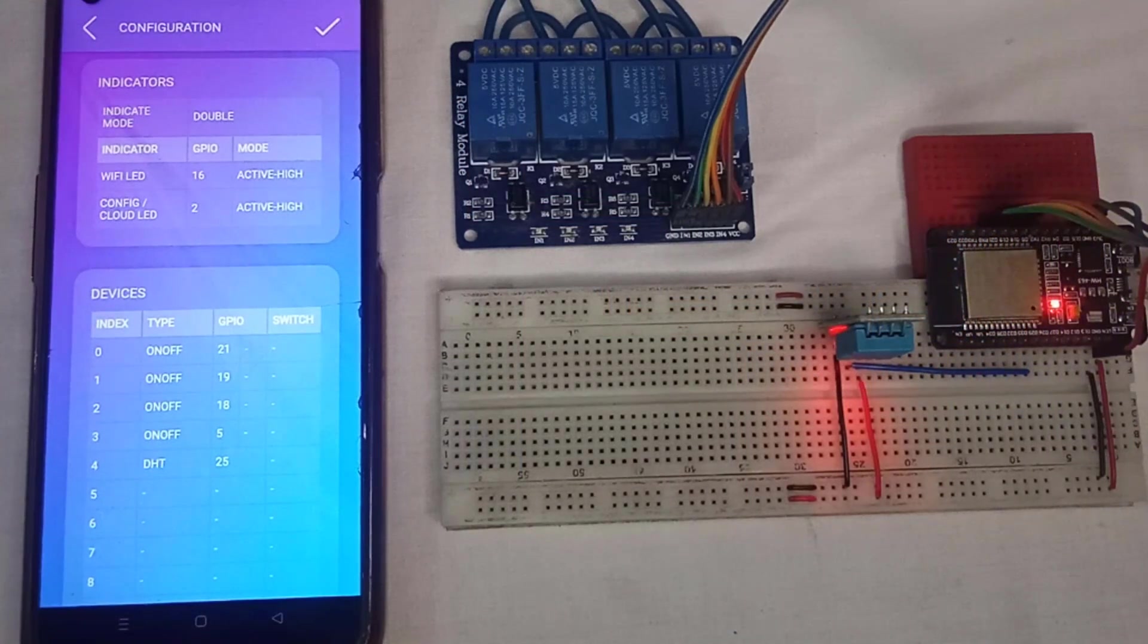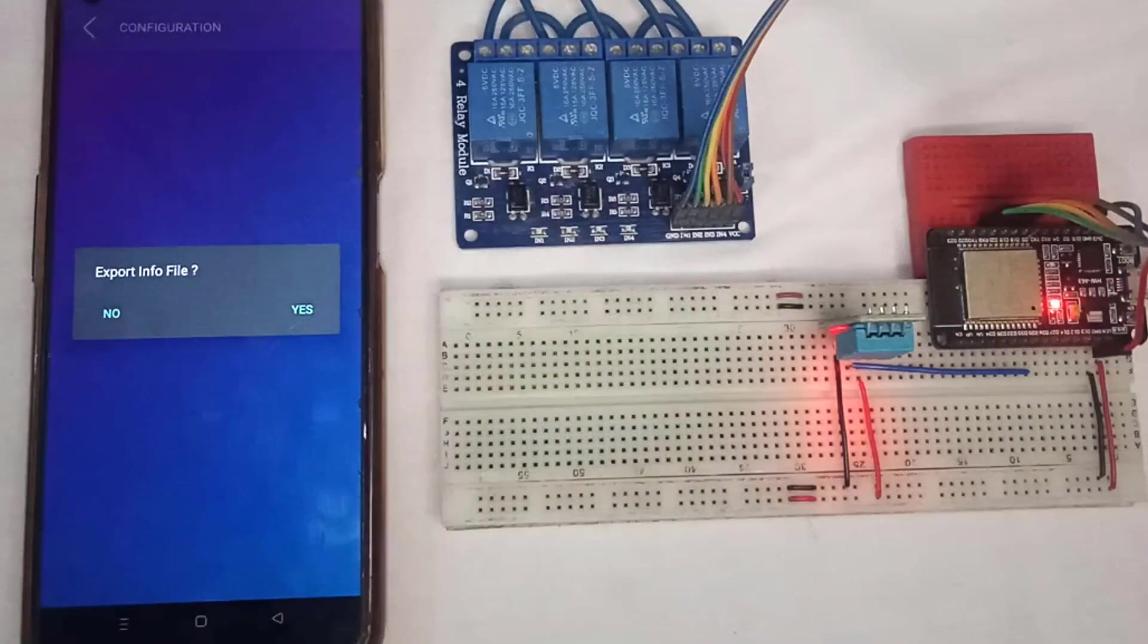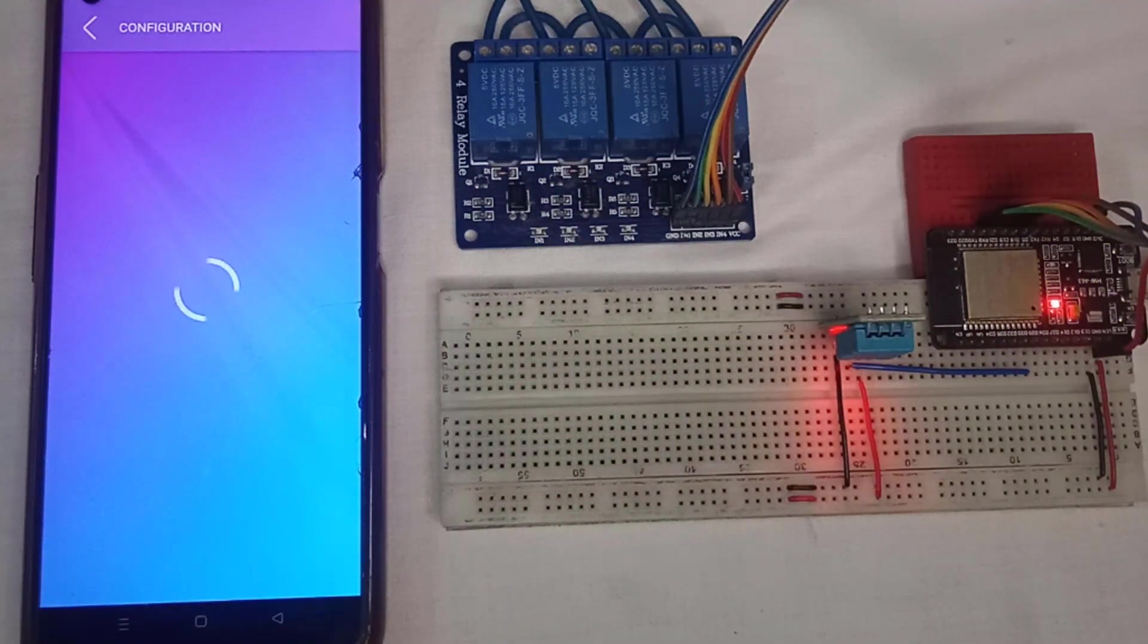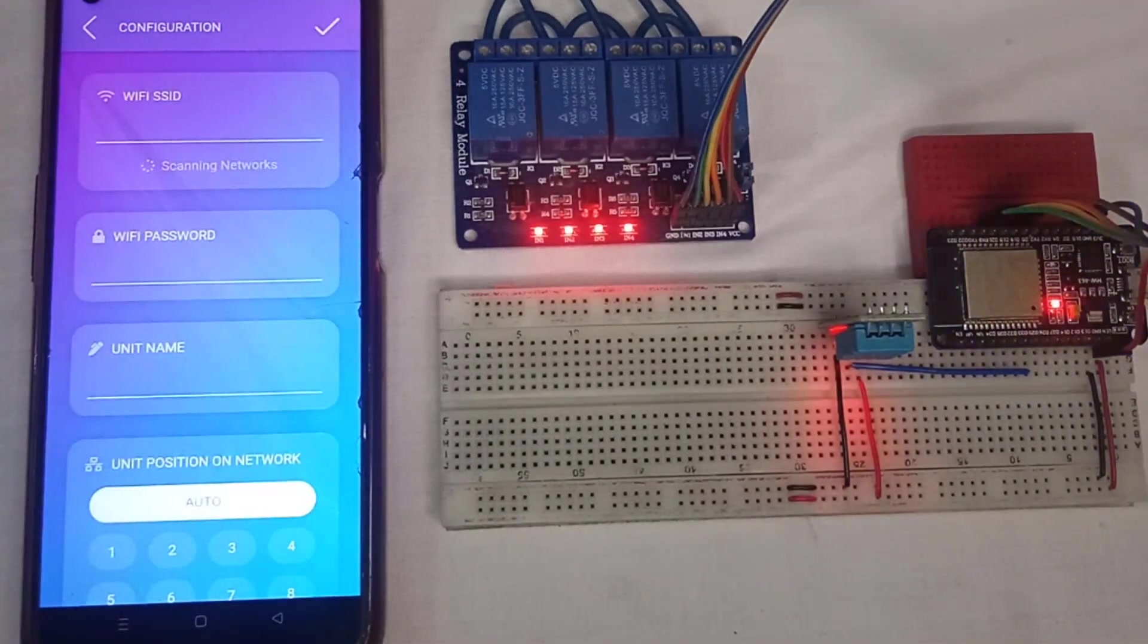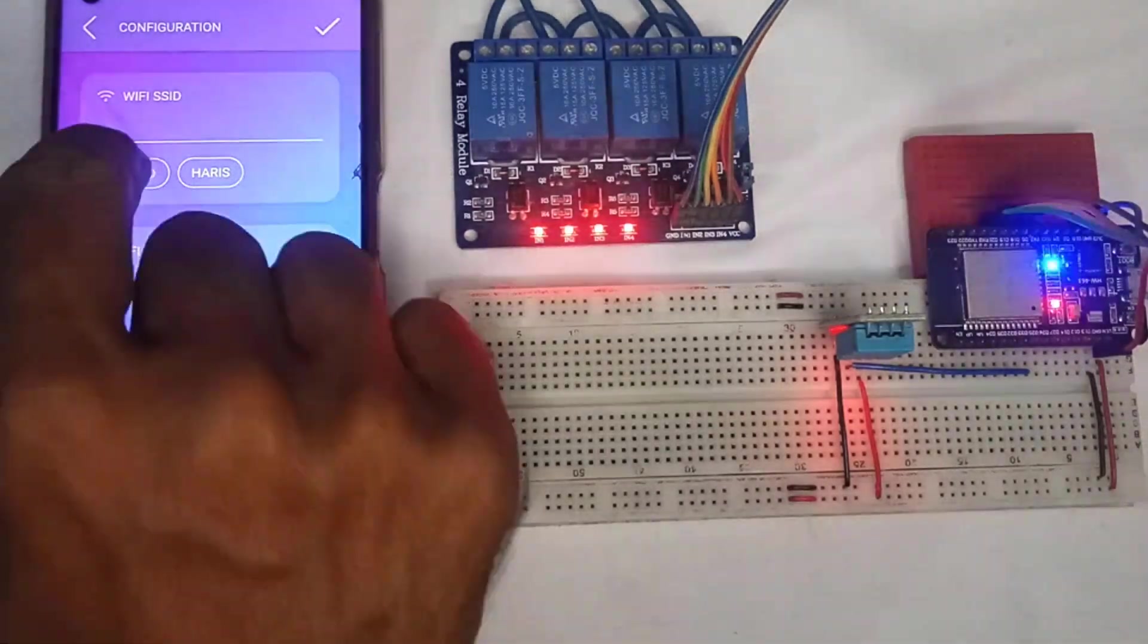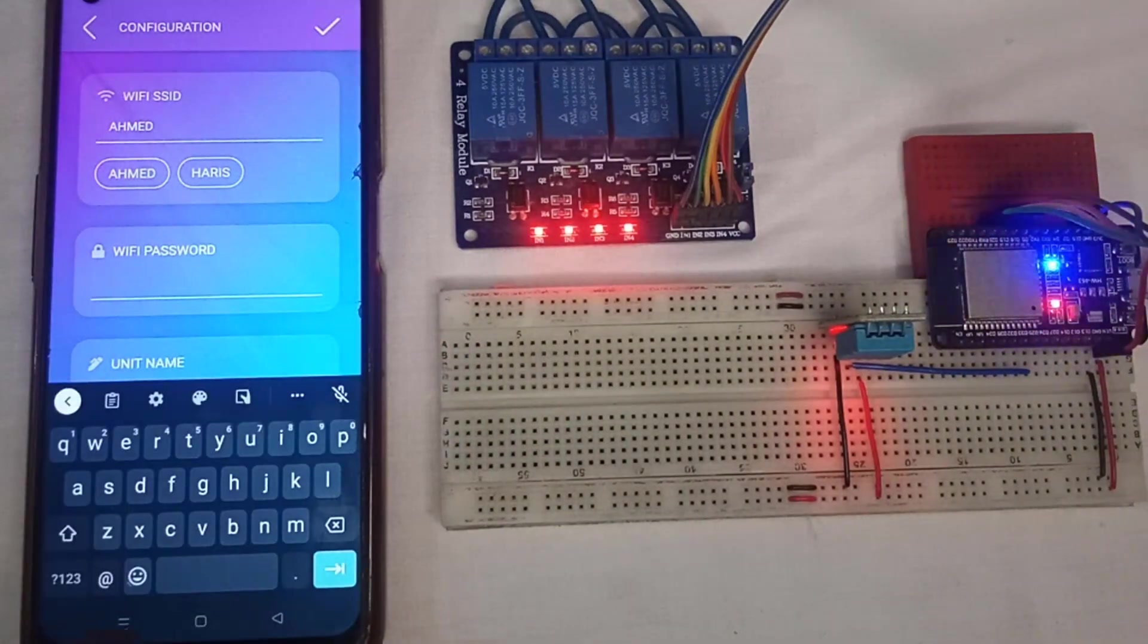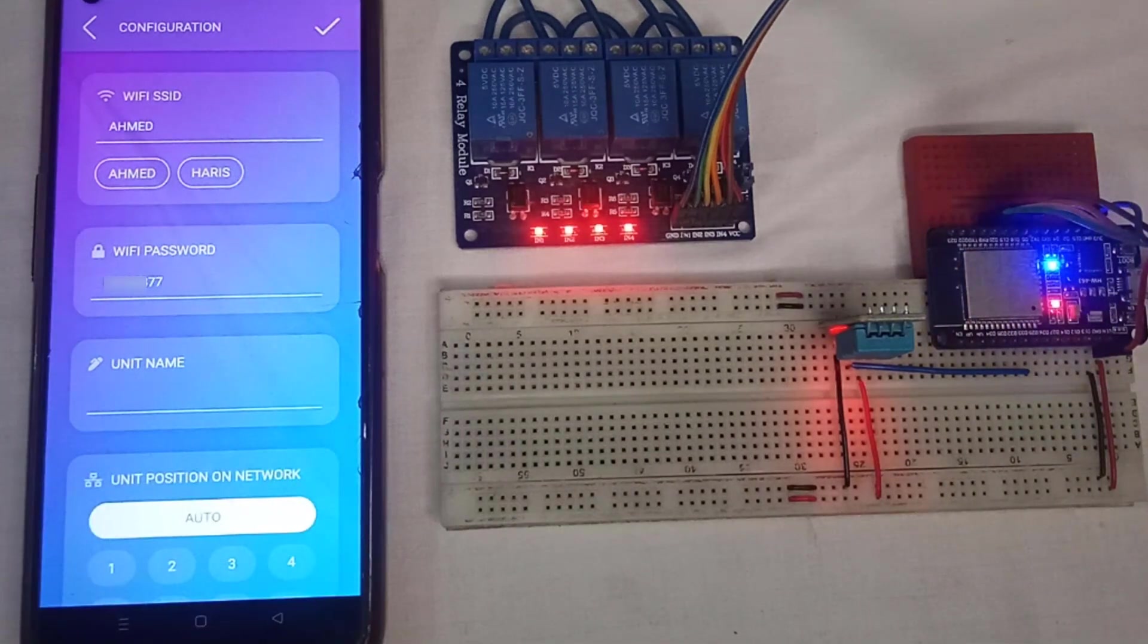Now we have created the info file. Next, we will send this info file to the ESP32. Soon, the configuration page will appear and it will scan the home Wi-Fi networks. Next, we need to select our Wi-Fi name and then enter the password details so that our device can connect to the internet.